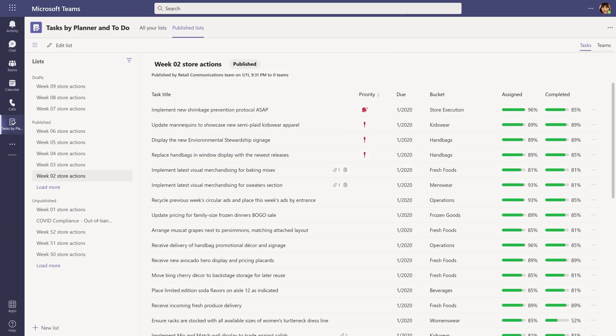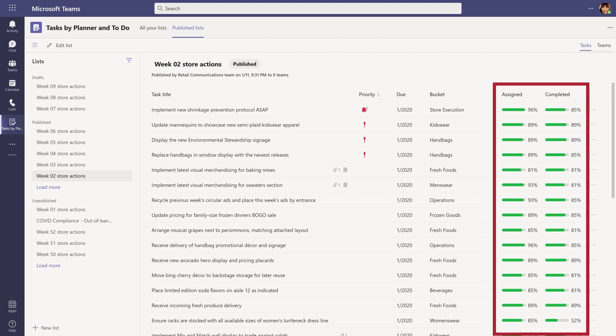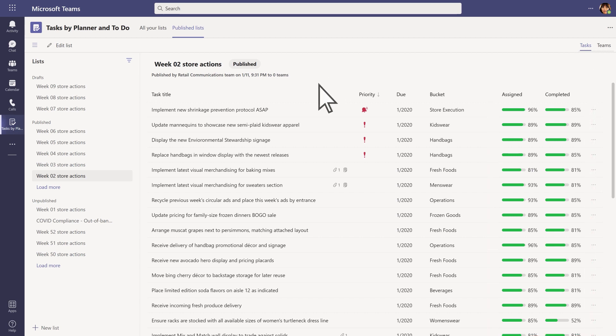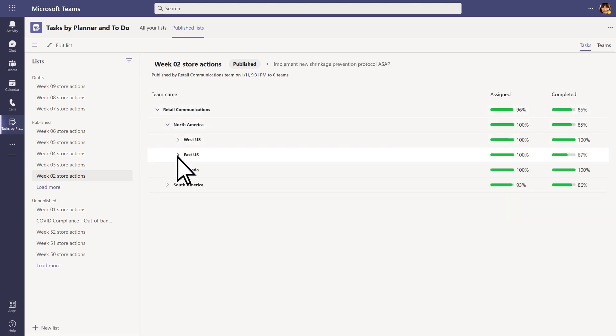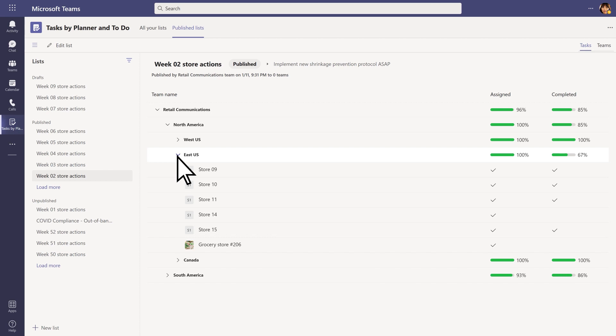Meanwhile, the communications manager can check back on the status of the work and see the percentage of store teams that have assigned and completed each task. They can also drill down into a specific task to see the status within different parts of the organization, seeing status all the way down to a specific team.